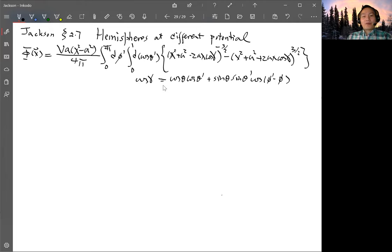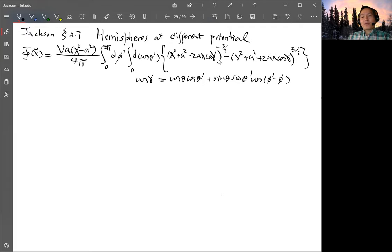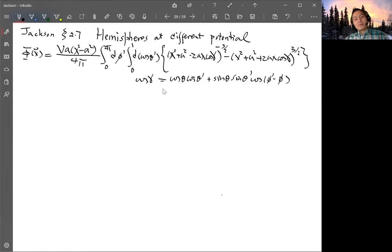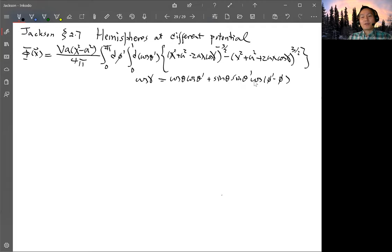A simple case we have already done is setting theta to zero, so the cosine phi-prime minus phi term drops out and cosine gamma becomes cosine theta-prime, making the integration trivial. But the general solution is difficult. Instead of getting a closed form, we can get a series expansion for the general solution.